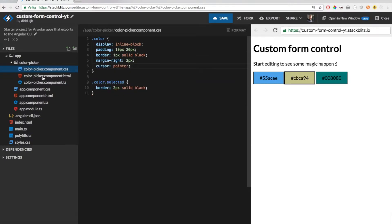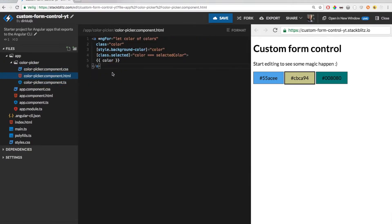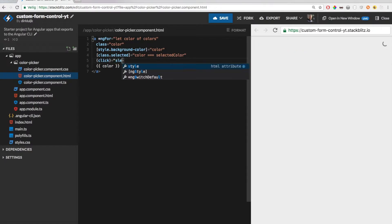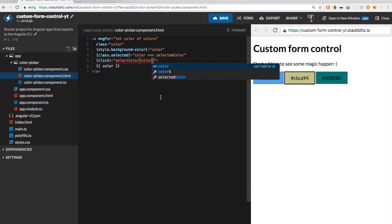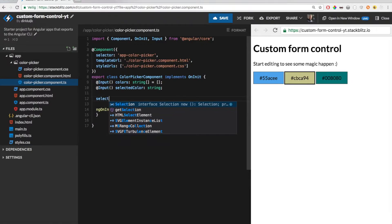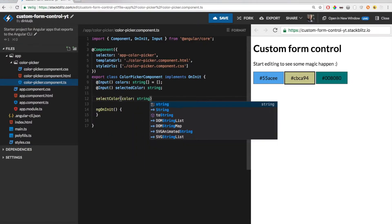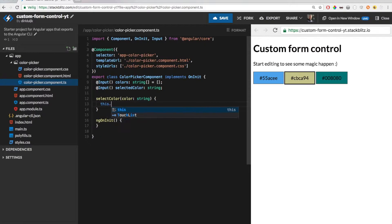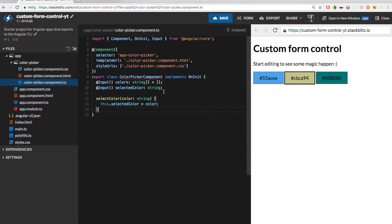Now let's enable selecting colors. For that I will add a click event listener which will call a method 'selectColor'. Of course we need to implement this method first. This method will update the internal value of the selected color for us. We can also remove the onInit lifecycle hook as we won't need it.